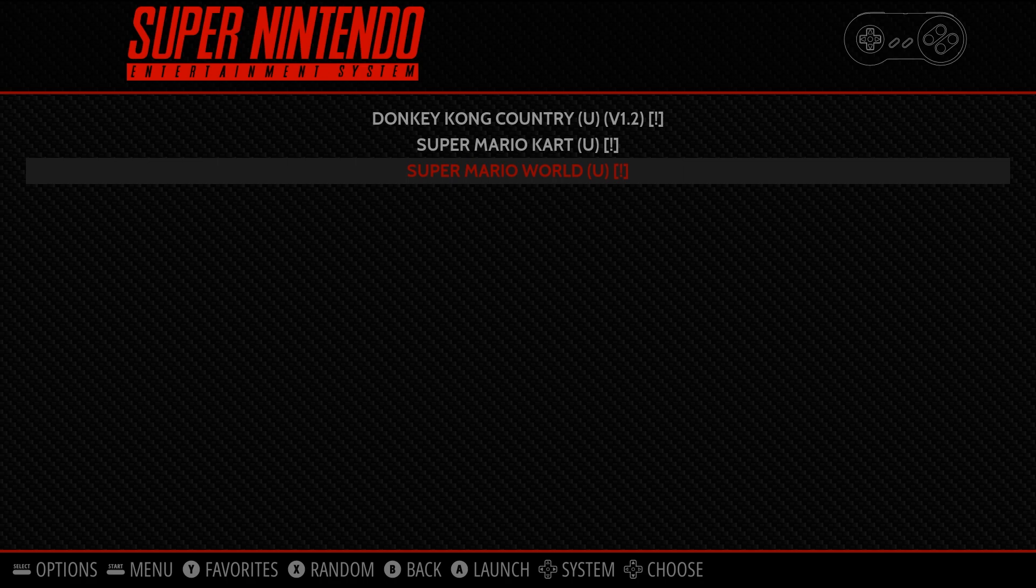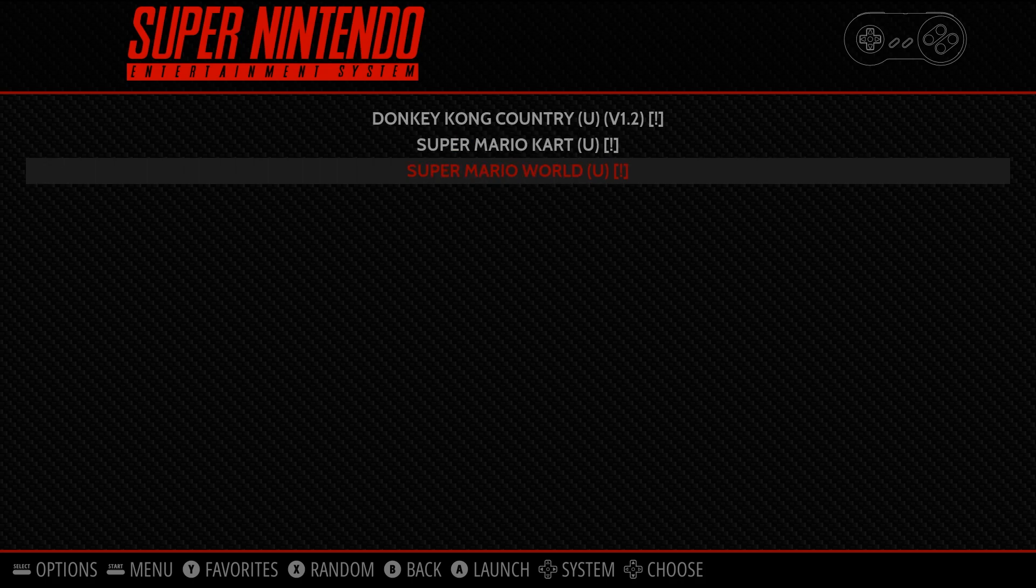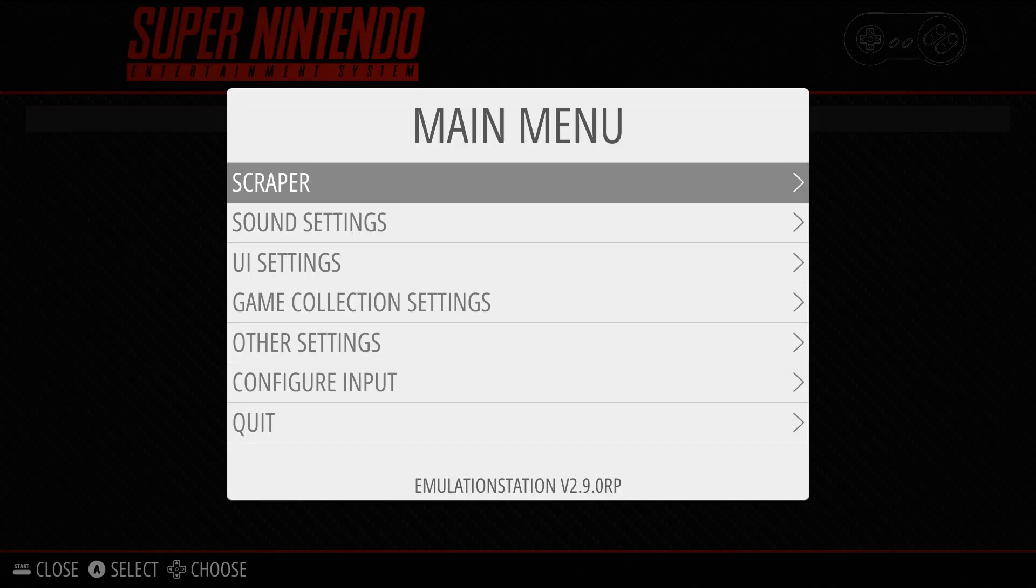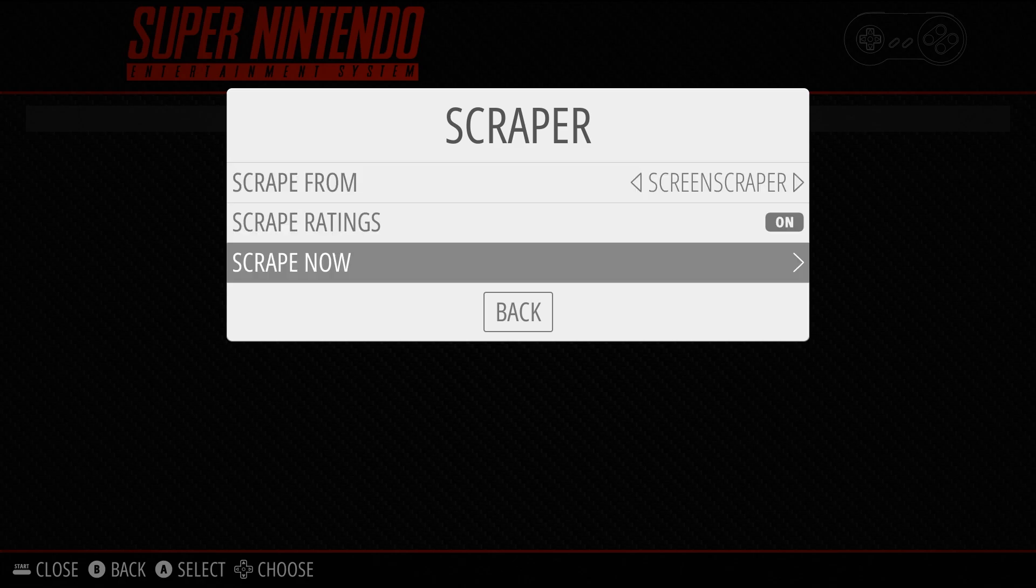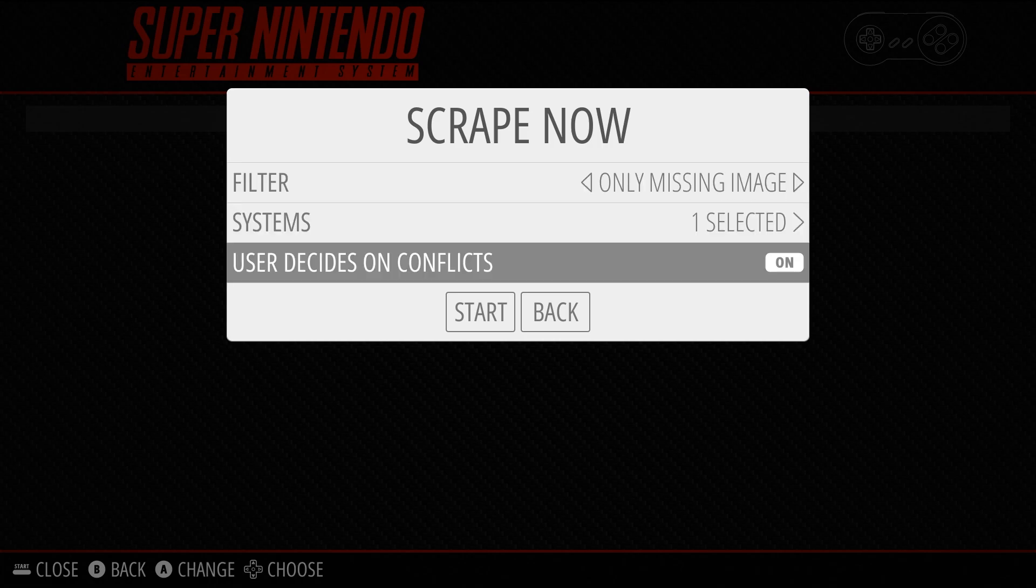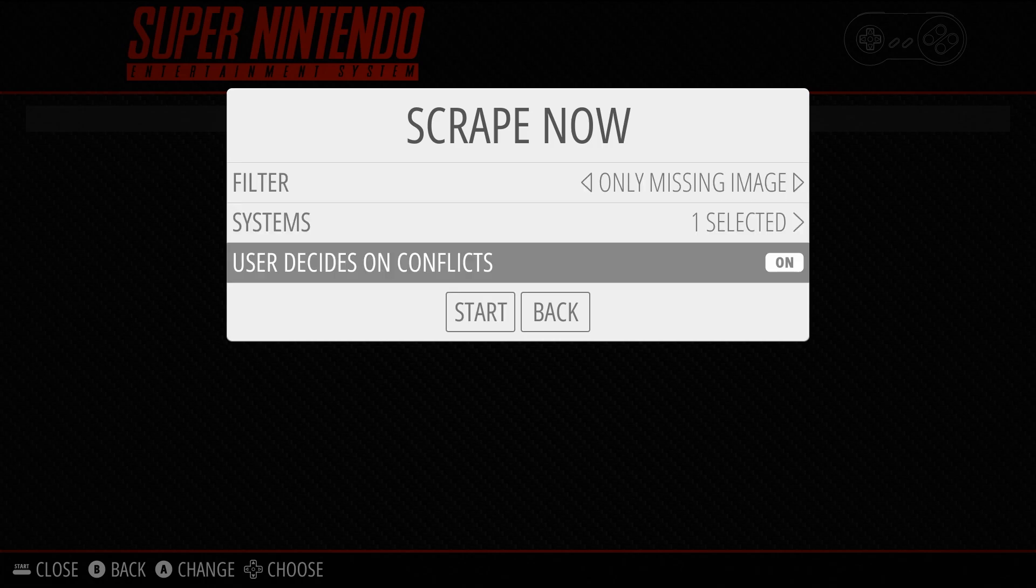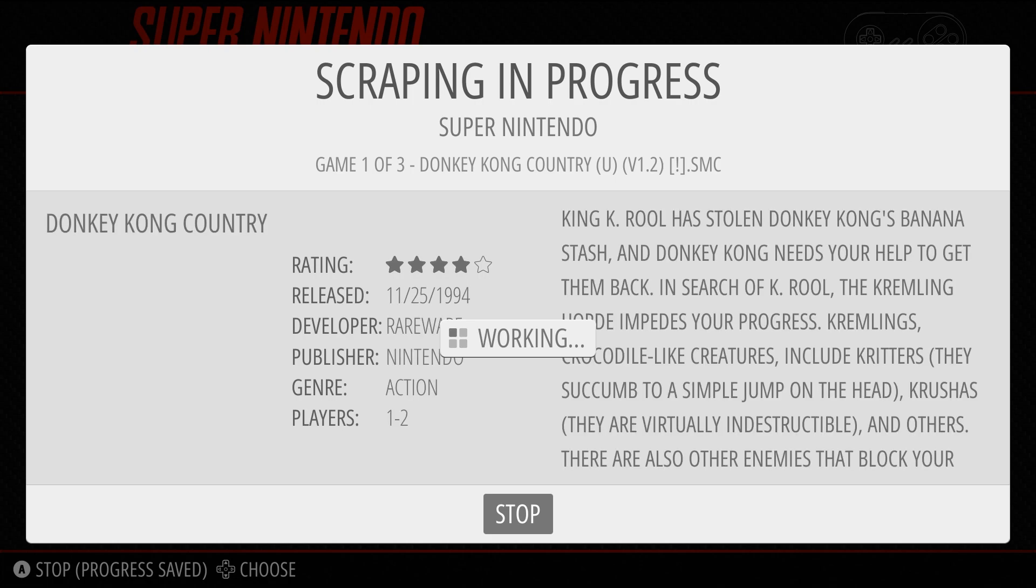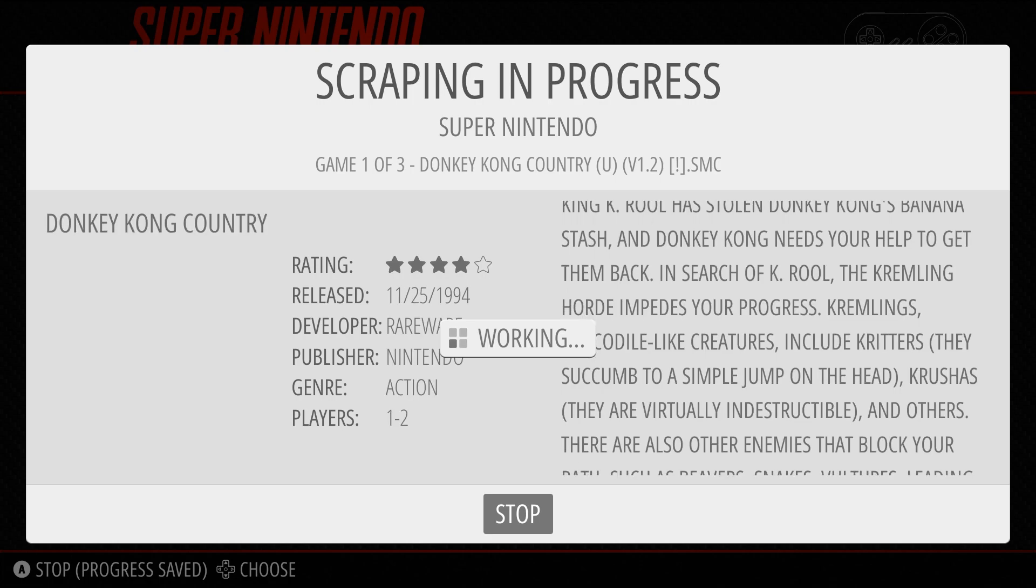Now, we can either hit the A button to play them, or we can actually get some information if you want something more like an arcade machine. Also, if you want the information and correct titles. So, let's do that. The way that you can do that is by opening up our menu, going to Scraper, setting the Scrape From to be Screen Scraper, and then Scrape Now. Now, you can either keep on User Decides on Conflicts, and you basically have to select each one, or if you're doing a long list, you can just turn that off. So, I'm just going to turn that off and hit Start, and just wait.